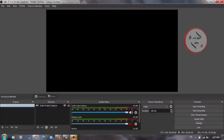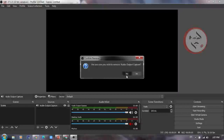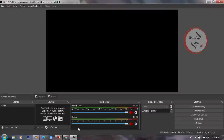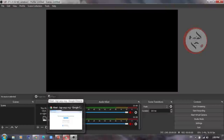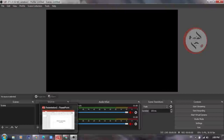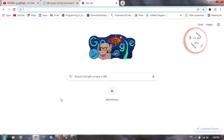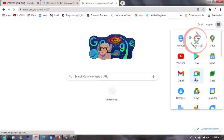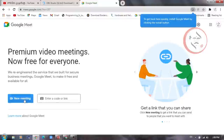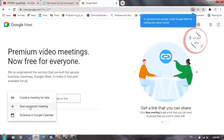Once you open OBS Studio, you can see its interface. Open your browser and you will see a Google Meet link. If you already have a link, you can use it. If you want to create a new Google Meet link, you can create a meeting for later.